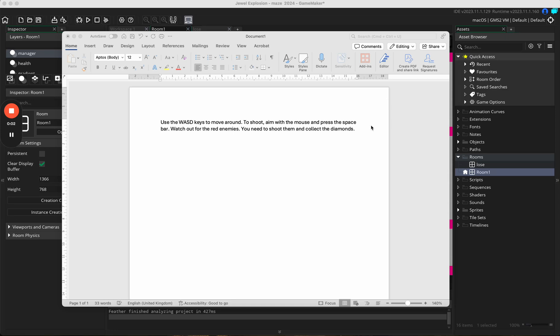In this tutorial we are going to get our instructions to flash up at the start of the game, and then we can either press Enter or use a timer to get them removed after a certain point in time.